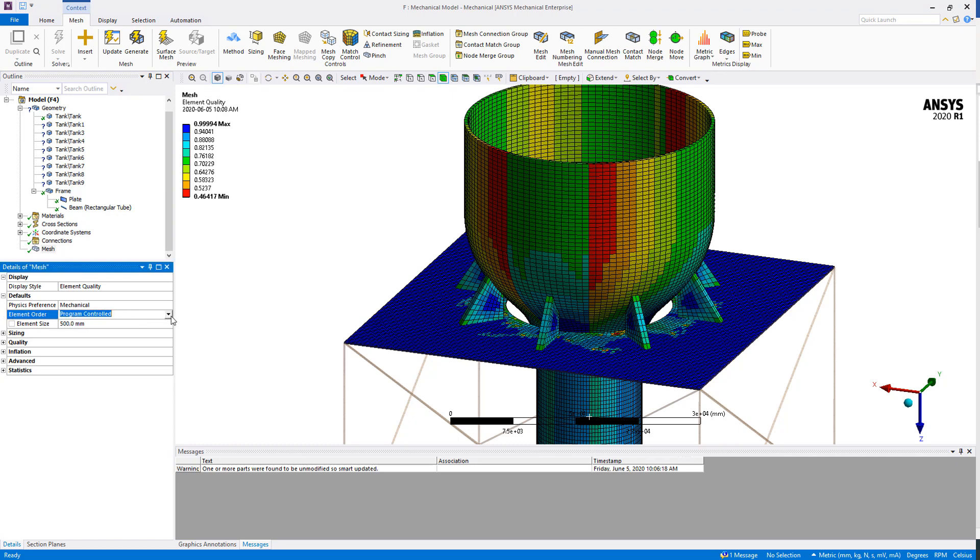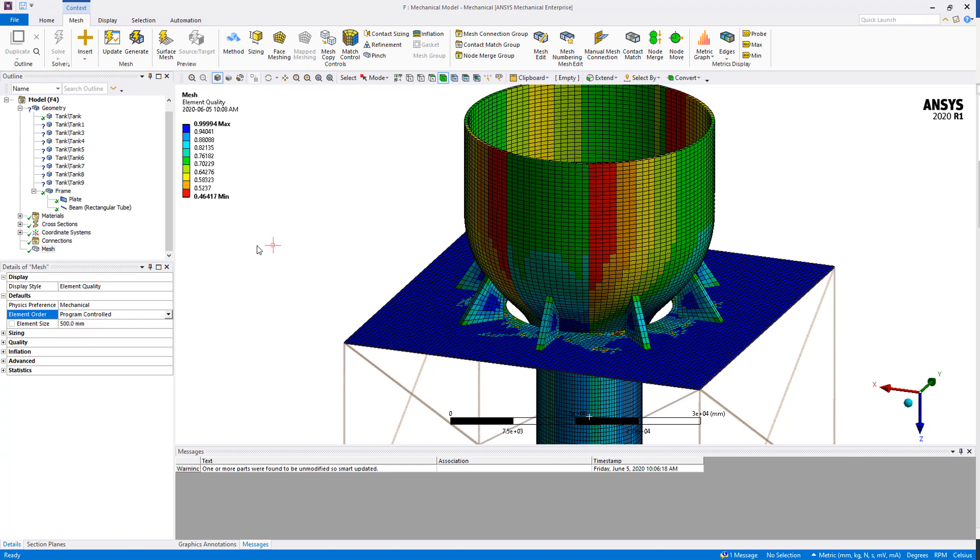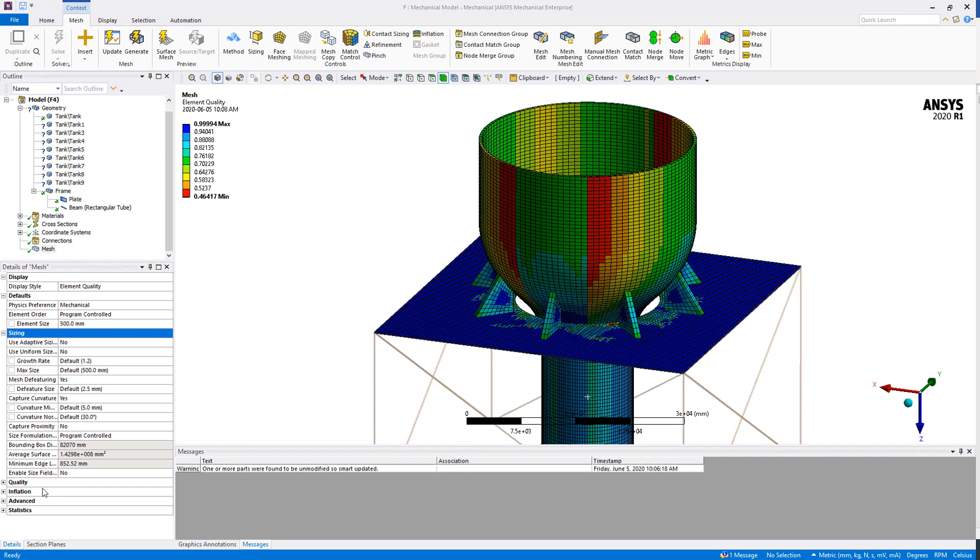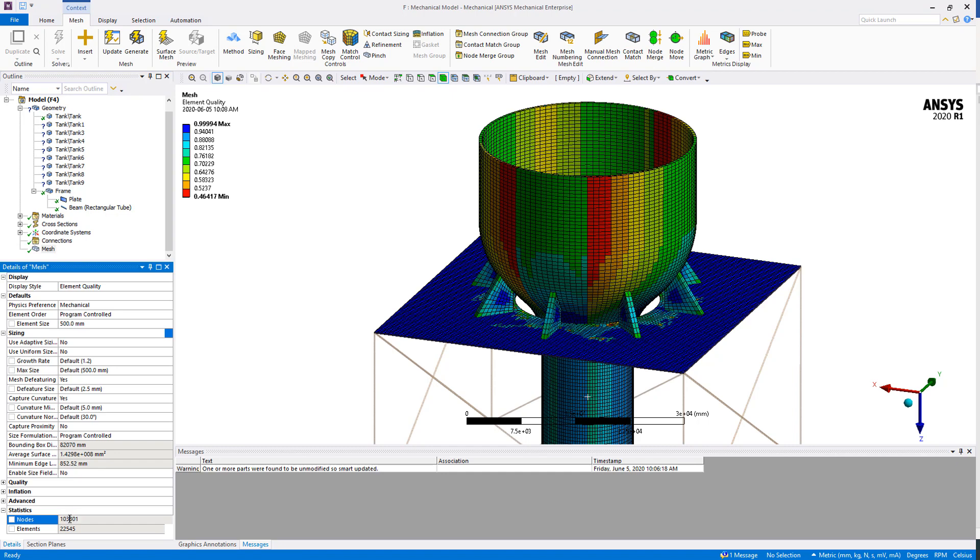As I showed you in a previous video, we can control the element order here from linear to quadratic. We'll just leave it Program Control and let the solver decide. All the global mesh settings are displayed here. Basically, my recommendation for a structural simulation would be to set the Adaptive Sizing to No and turn the Curvature to Yes. If you would like to have more details about that, we will need to go to a more in-depth training about meshing. Finally, at the end of the mesh details, if you click on the plus sign of Statistics, you will have the node and element counts.